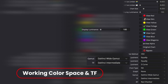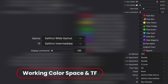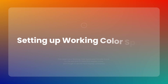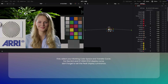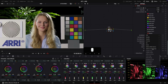The eighth one is Working Color Space and Transfer Function Setting. Here you can configure your working color space and transfer function. First select your working color space and transfer curve for HLG and ST2084 PQ display, and don't forget to set the peak display luminance.